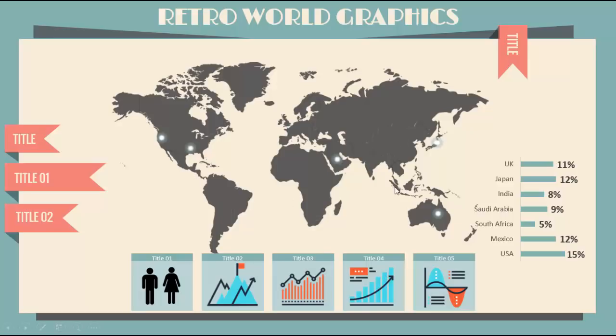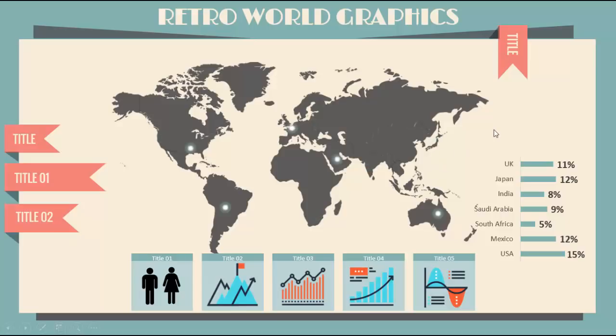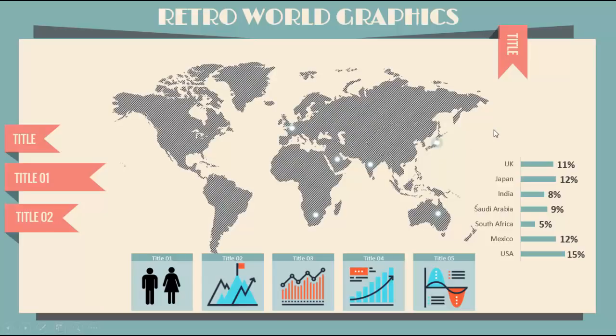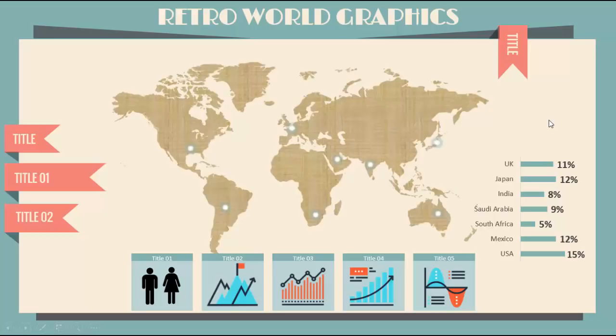When I click it will start, the lights start blinking on those countries. Similarly I have created some more chart designs, and when I click it will change to something like this.